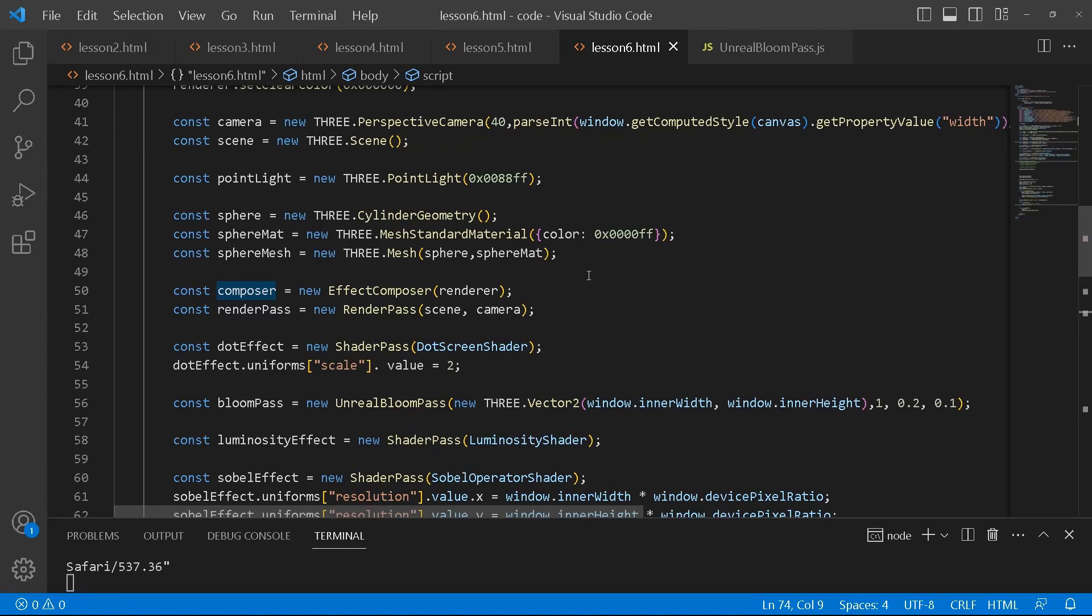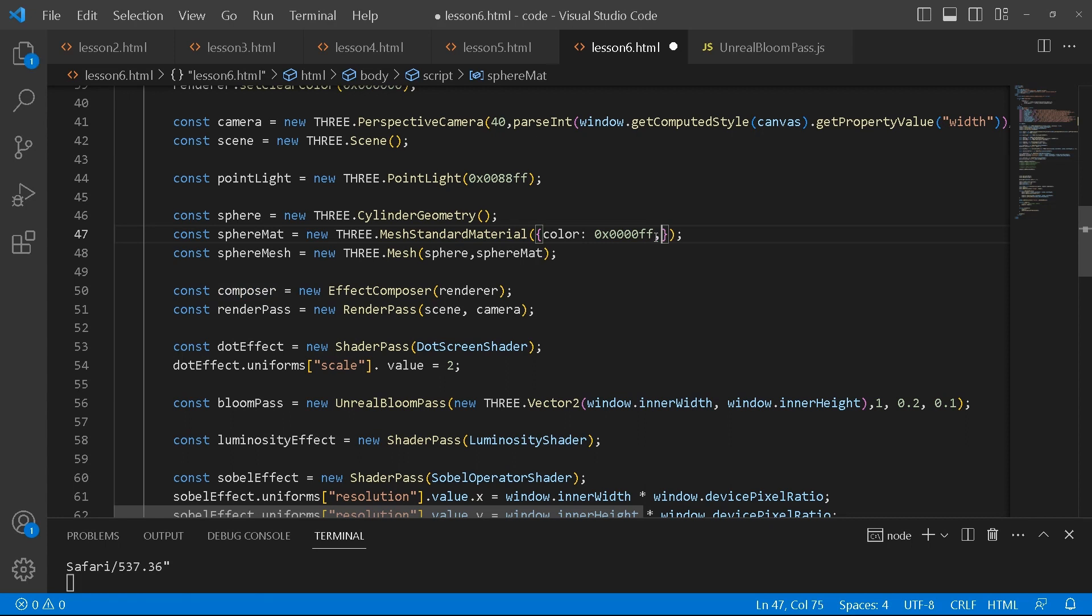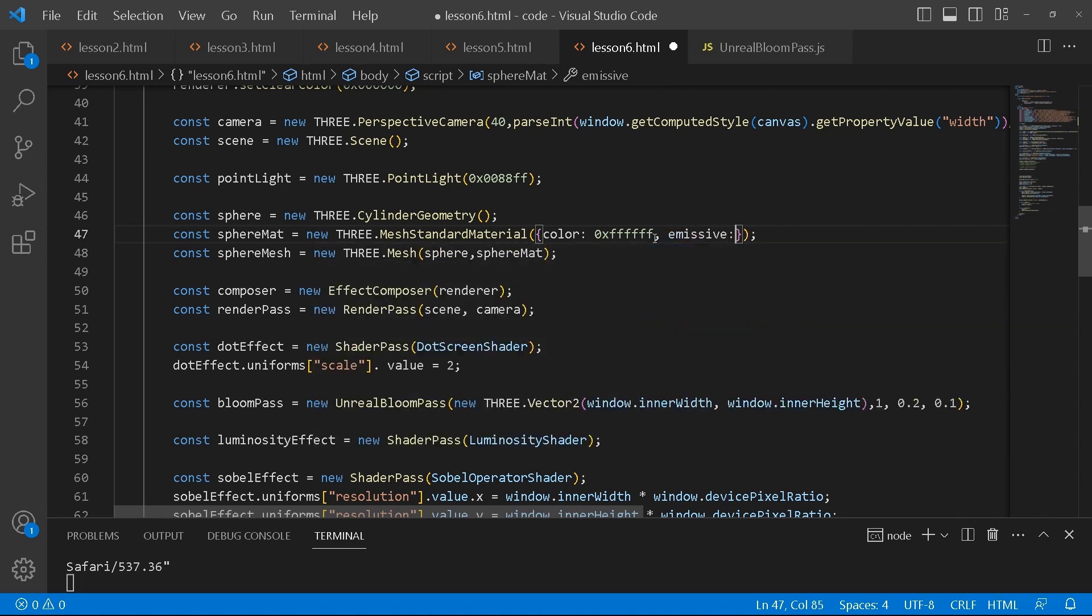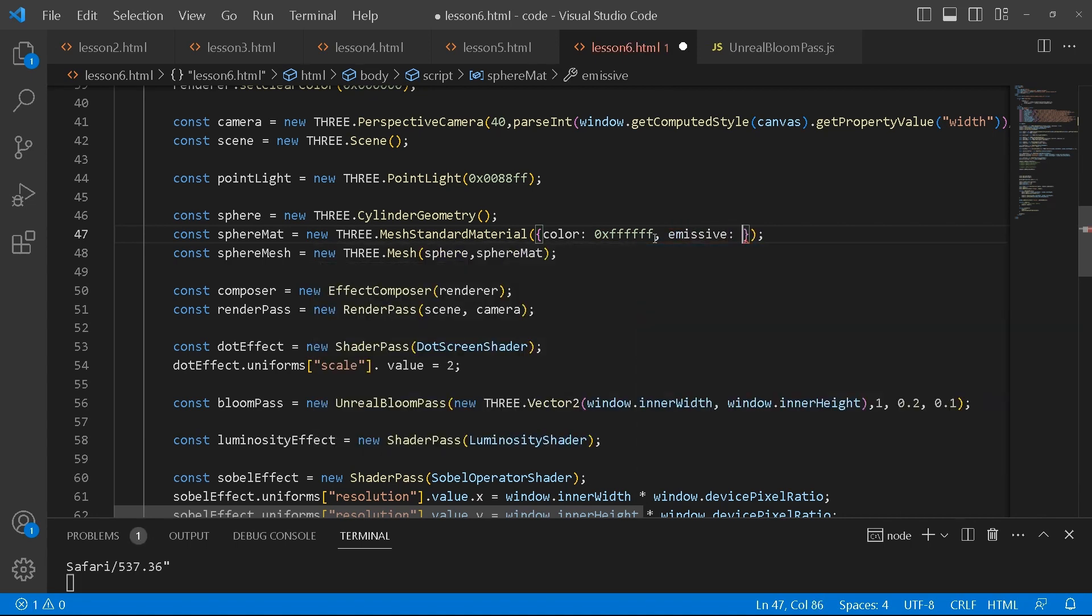I have to comment this out so that it does not interfere with our bloom paths. Bloom paths is not working. Why is that? For our bloom paths to work, I have to add emission. So what I can do here is I'm going to make the color of our material just plain white.